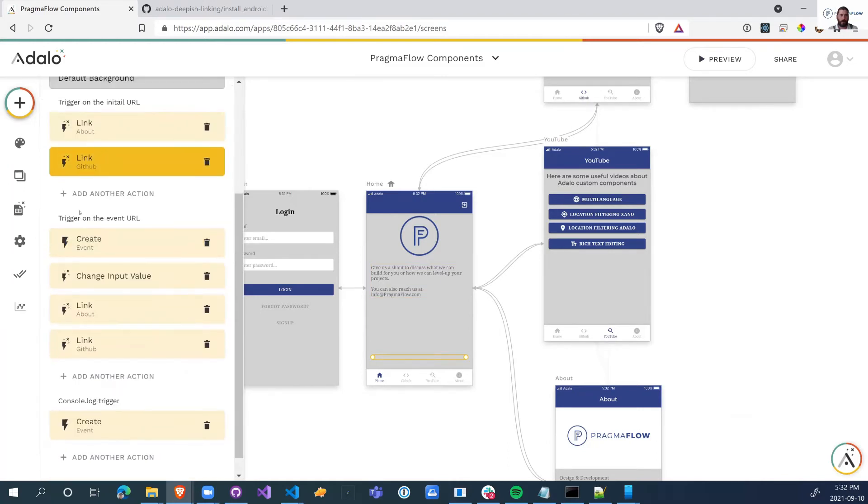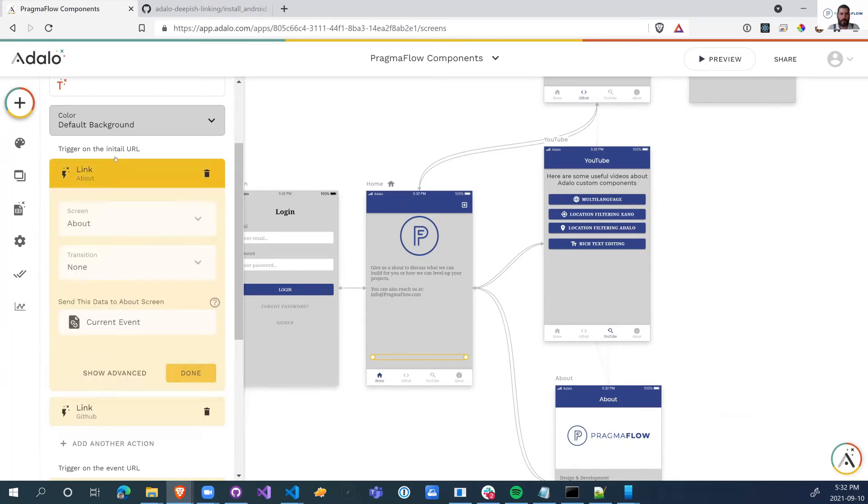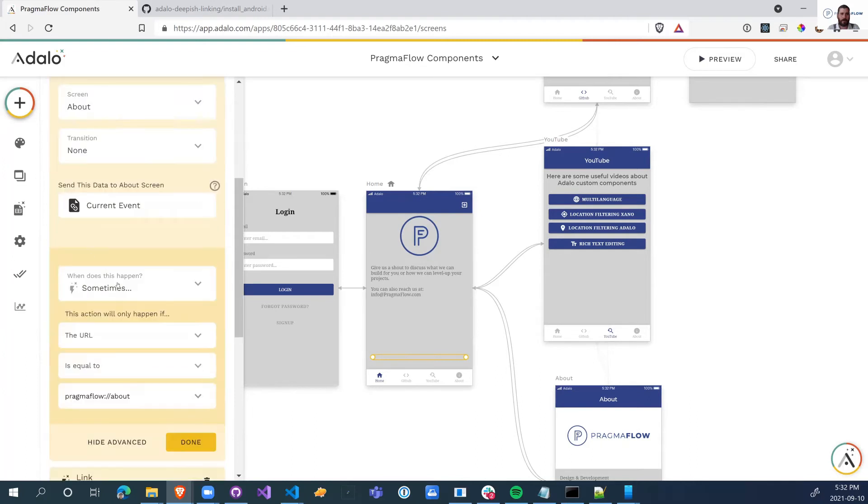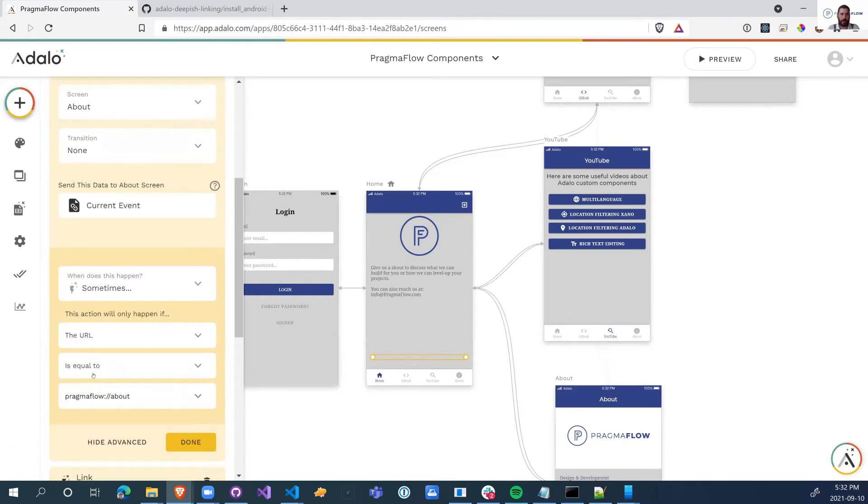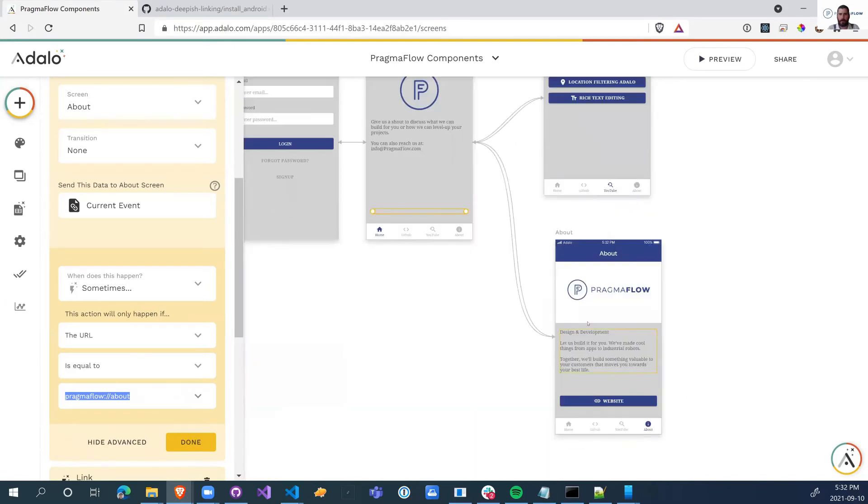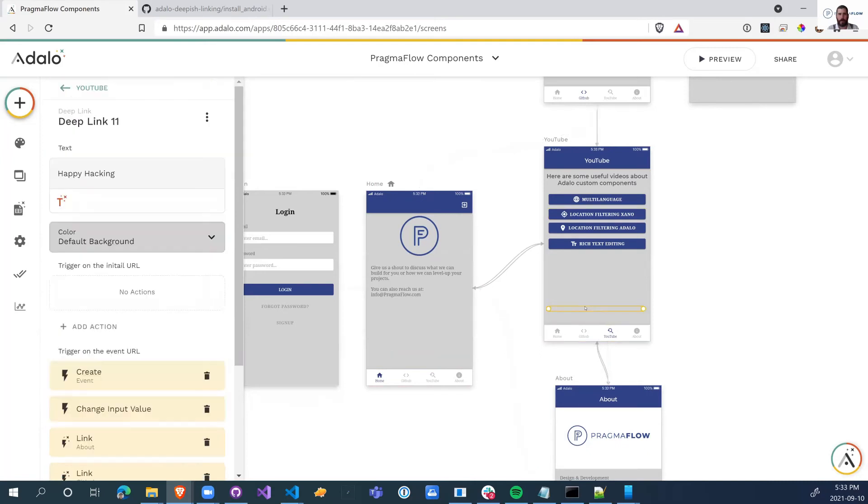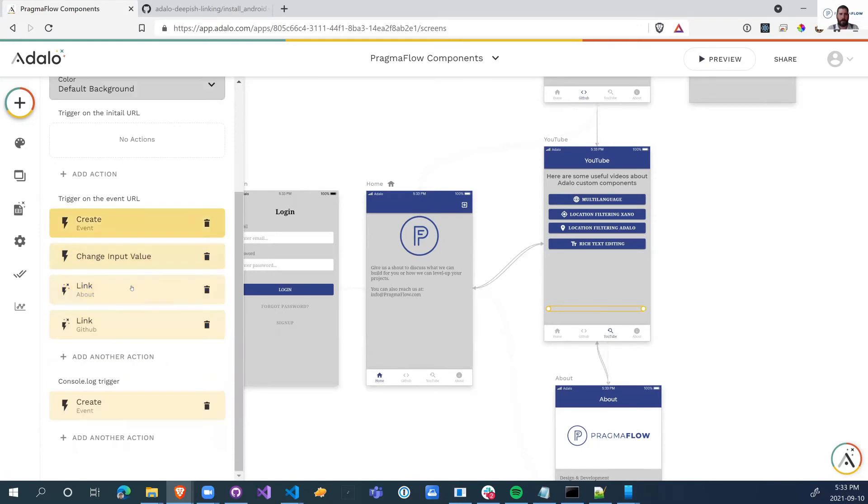So a couple of things to note is trigger on initial URL. This is what happens when your application is launched using a special URL. So the way that I've done this is when I get that initial URL, I listen for the event. And sometimes if the URL from the event is equal to pragmaflow about, then I will send the user to the about page. And this is why it's not true deep linking because you're going to open the last page and you're going to take an action to send you to the next page. So the root component isn't doing the navigation. It's all of these pages are going to be having the navigation on them.